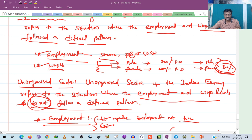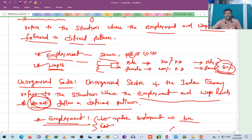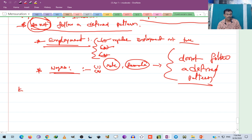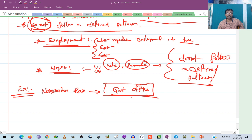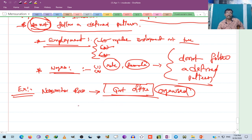The organized sector refers to the situation where employment and wage levels follow a defined pattern, while the unorganized sector refers to the situation where they do not. For example, Narasimha Rao works in a government office, which is the organized sector. He goes to the office at 10 am and returns at 5 pm.